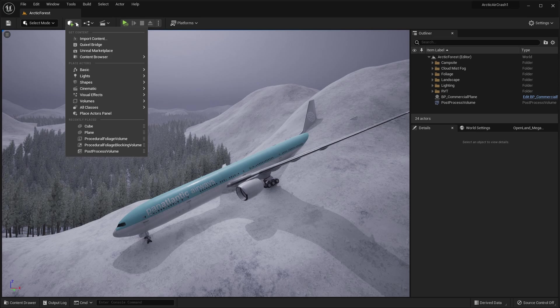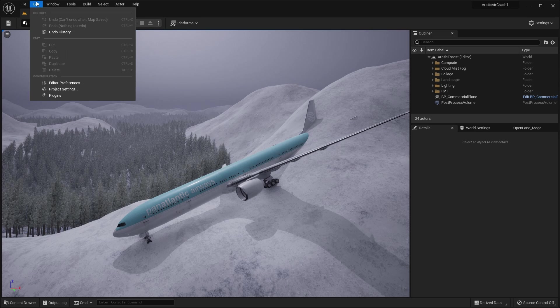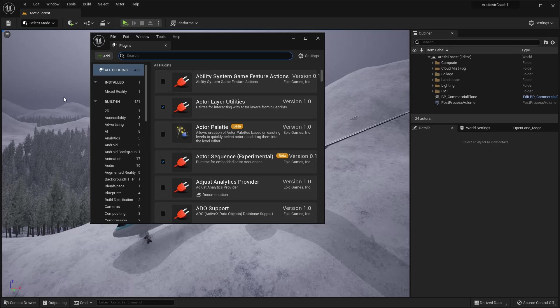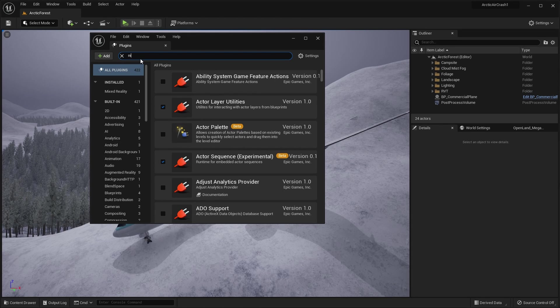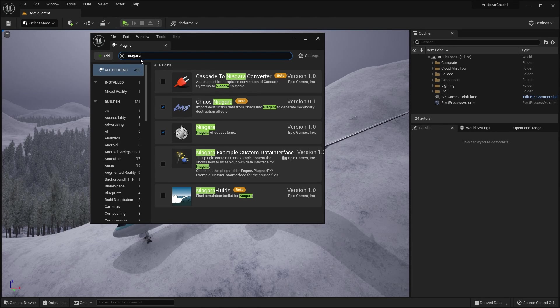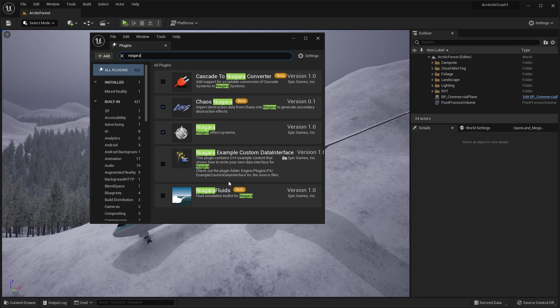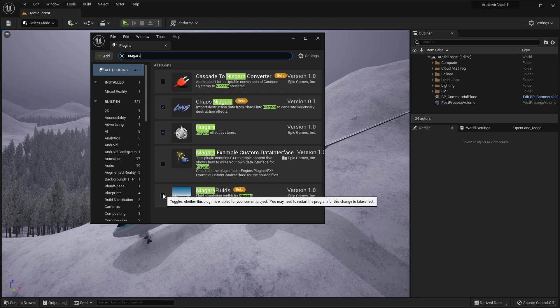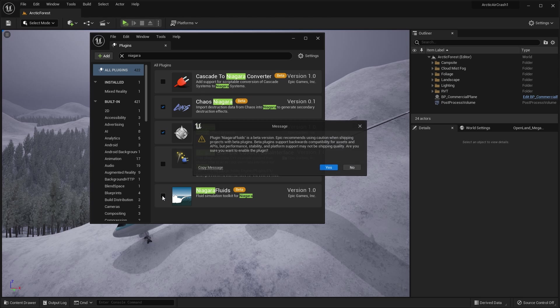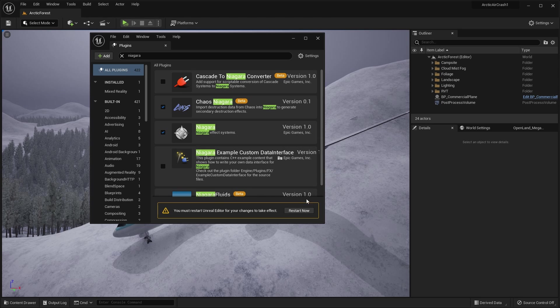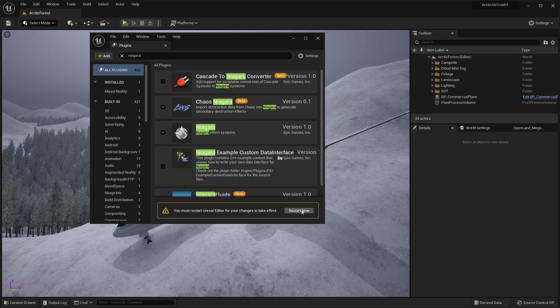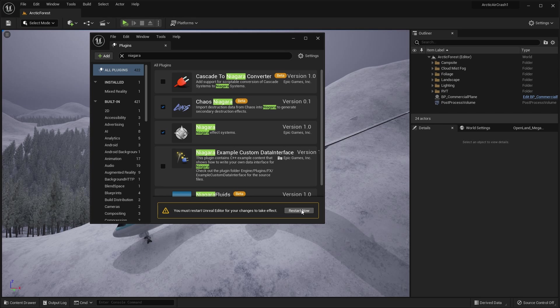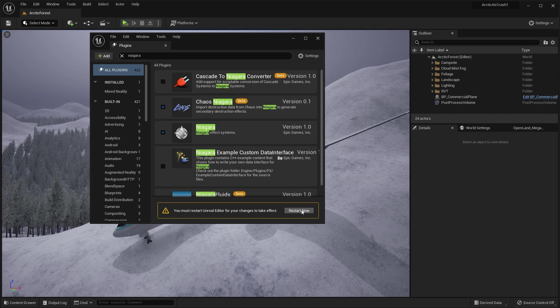So go into the edit plugins and search for Niagara. And what you'll want is Niagara fluids. So if you select that and say yes, you'll need to restart. So it'll take a few seconds to do that. So I'll meet you back in here in 30 seconds or so.